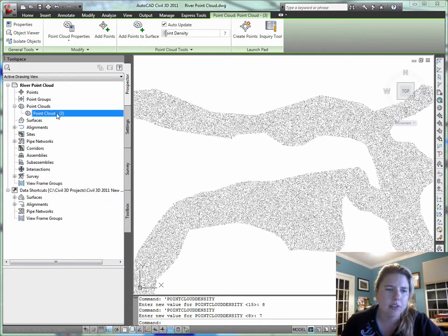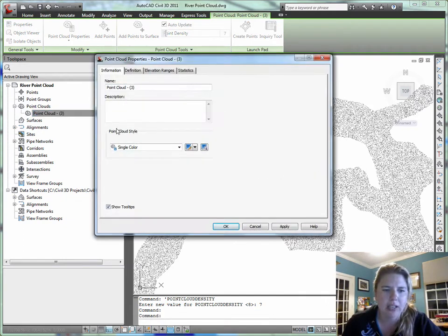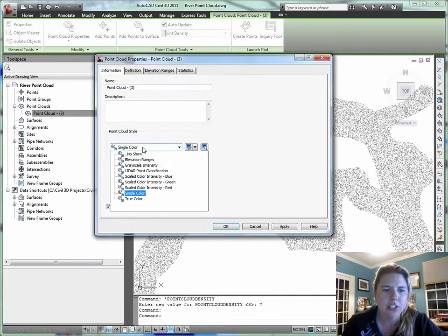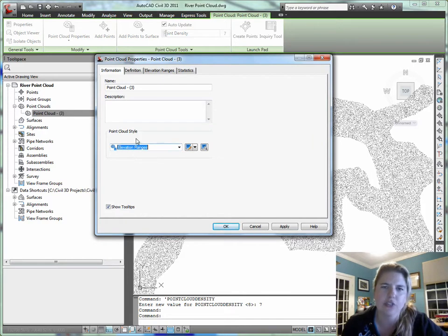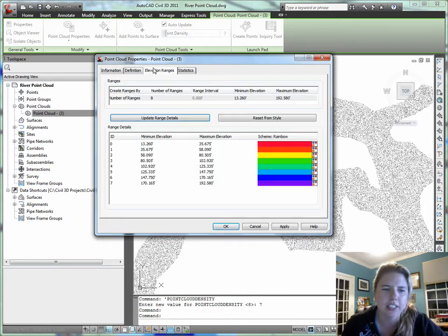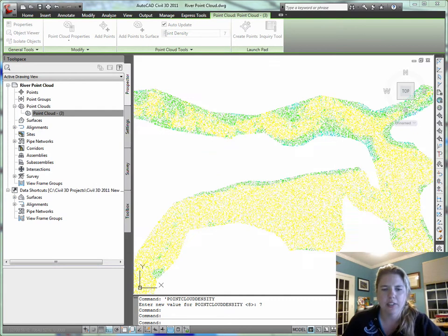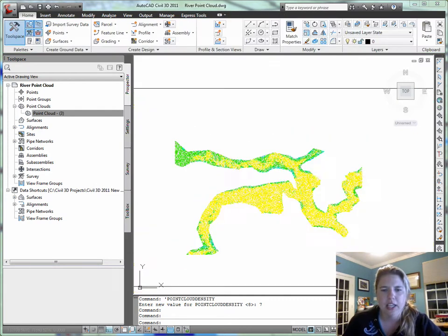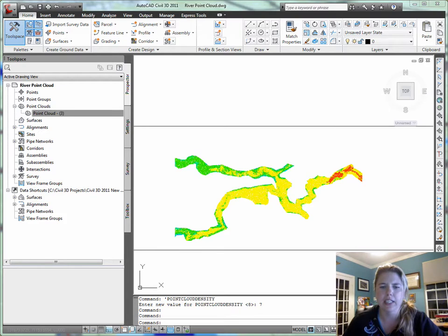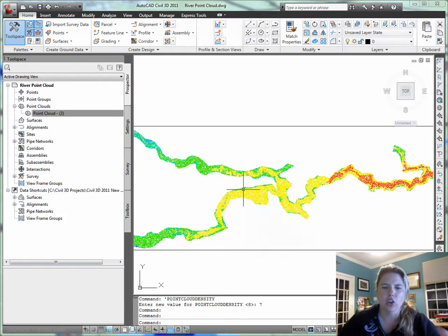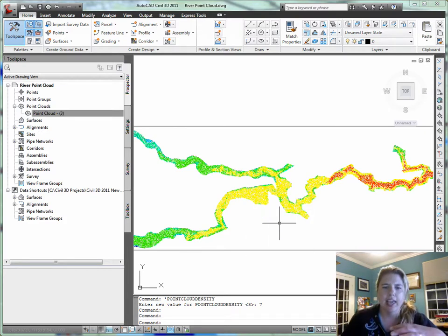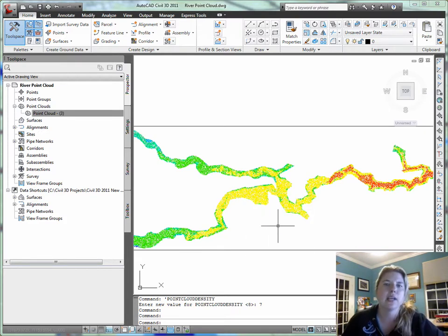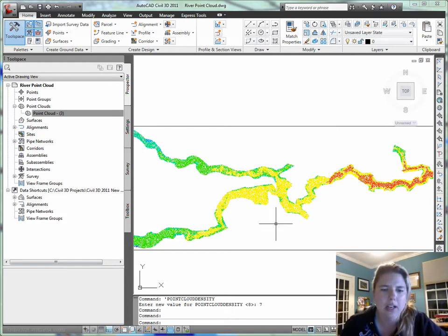I can get a feel for my point cloud. Then I can use an elevation range style. Very much like a surface elevation range style. I can build a style that's going to show me elevation ranges so I can get a feel for what's happening across my entire data set. Maybe make some exhibits this way instead of feeling like I have to make a tin, do a surface analysis, and go from there.